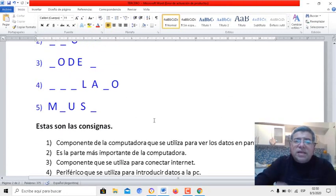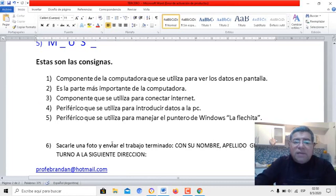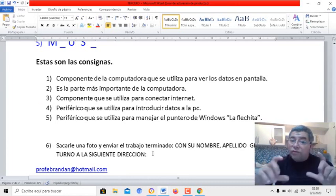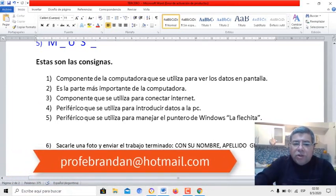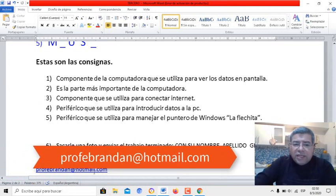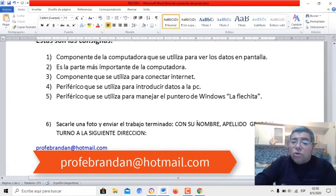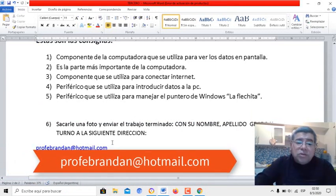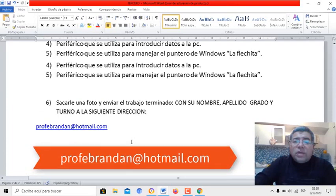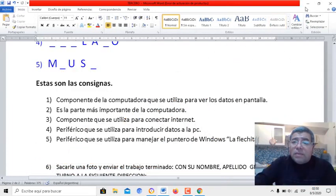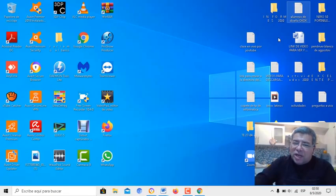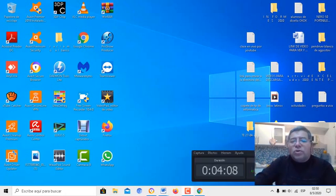Una vez que ya tenés tu trabajito armado, le vas a sacar una fotito y lo vas a enviar al correo del profe, que está aquí abajo, con tu nombre, apellido, grado y turno. Espero que te encuentres bien, espero que te salga lindo el trabajo, y nos estamos viendo pronto. ¡Te mando un beso, chau chau!